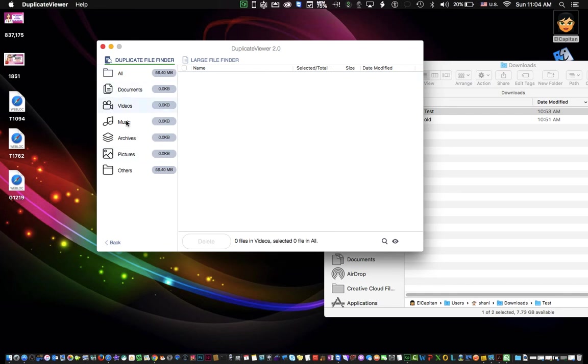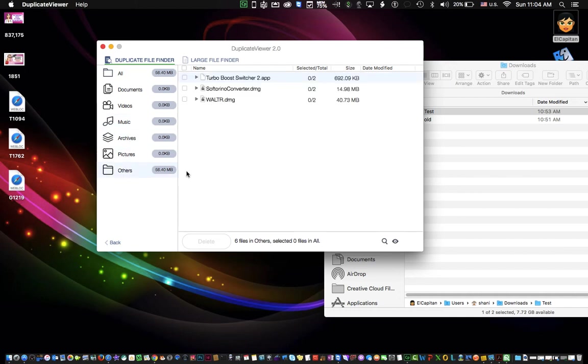Archives, which are like zip files. And let's take a look at here. Here's the documents, video, music, archives, pictures, and others. So it didn't really fit any of those sections, which is fine.